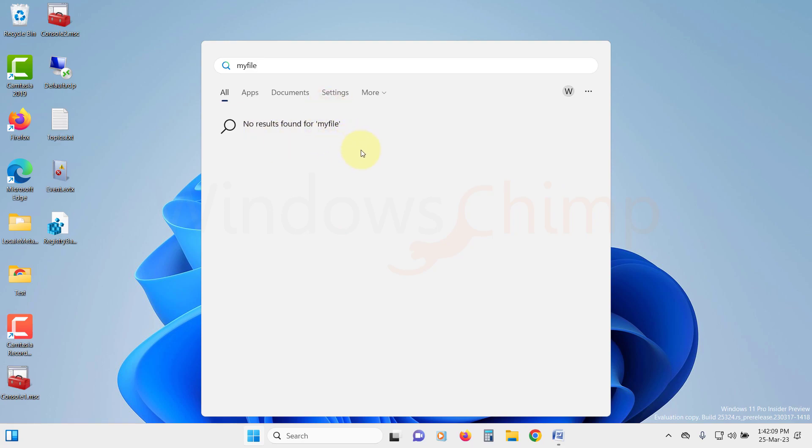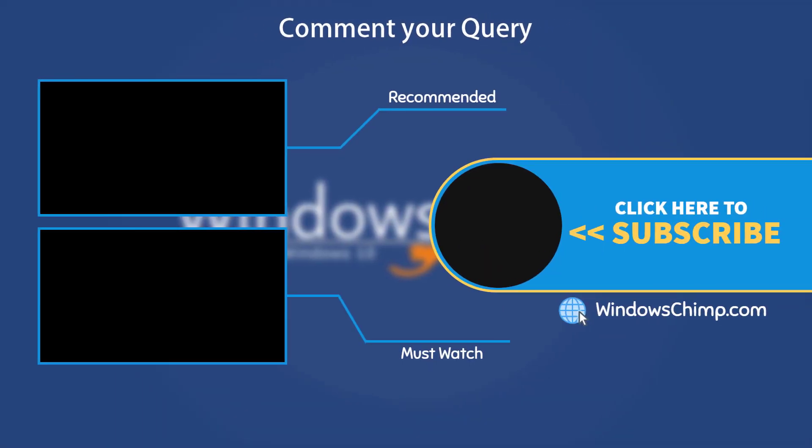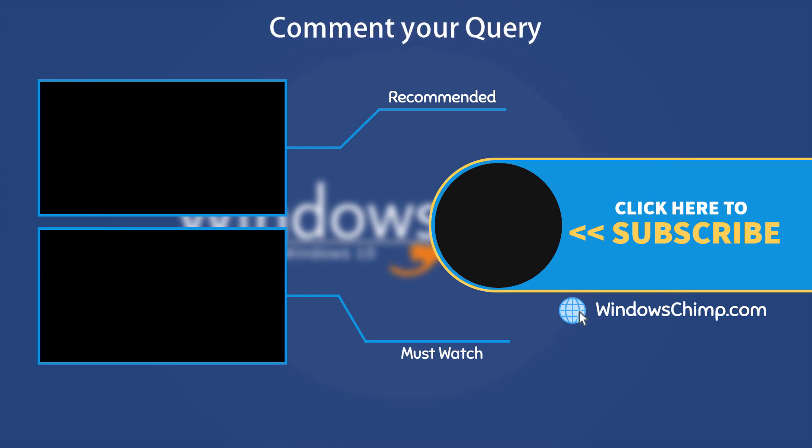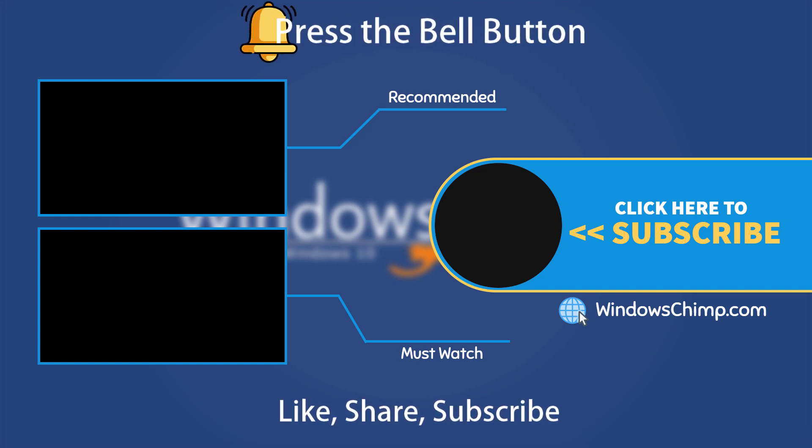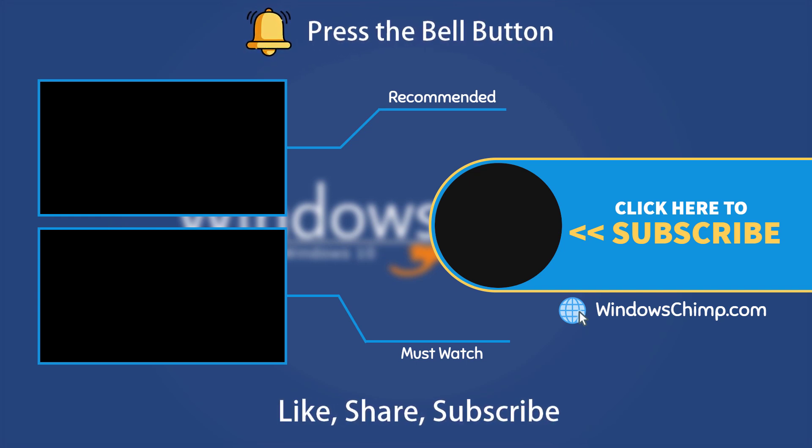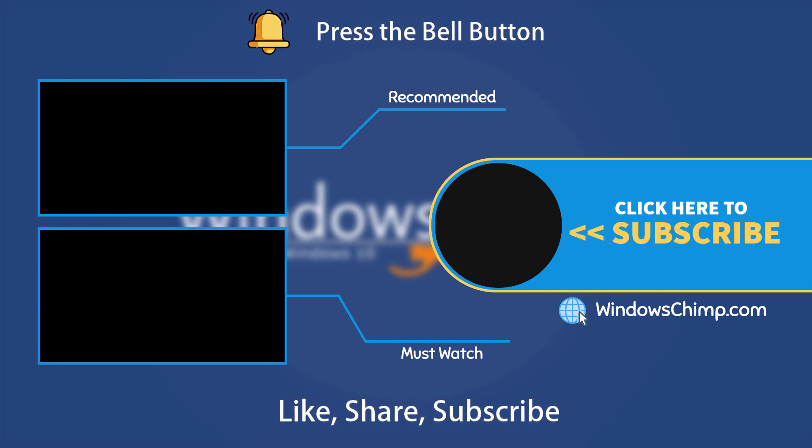That's it for this video. If you have any questions or suggestions, drop them below and share this useful video with your friends. Like the video and subscribe to the channel. Don't forget to press the bell button to receive alerts for videos on Windows tips and tricks.